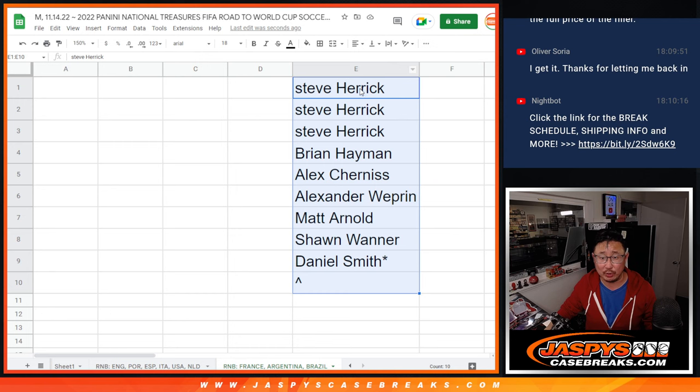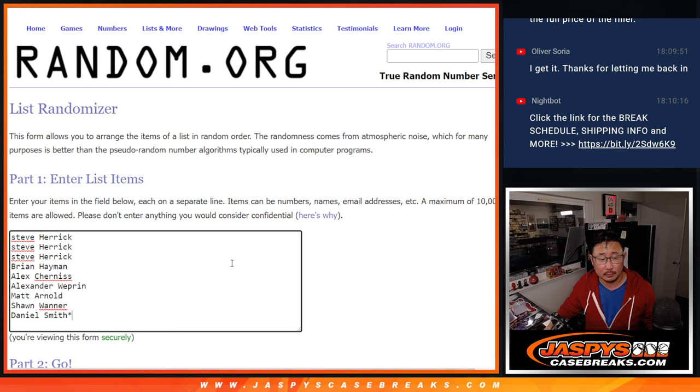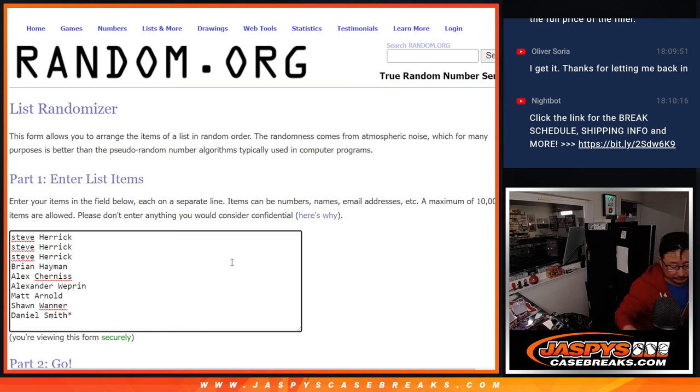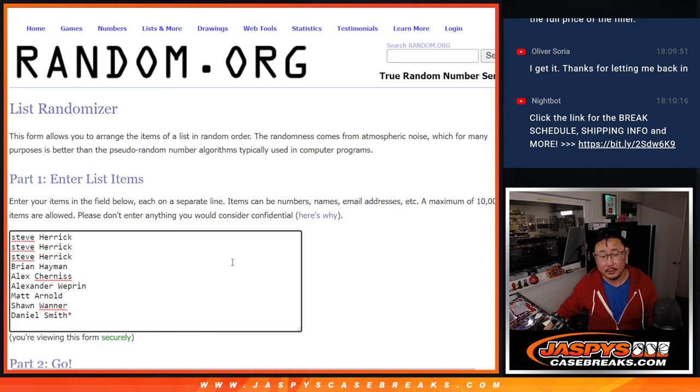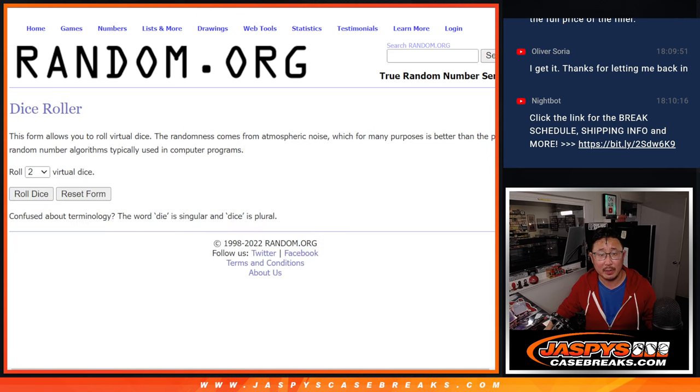We're also giving away an extra spot. So you have a one in nine chance to win an extra spot.